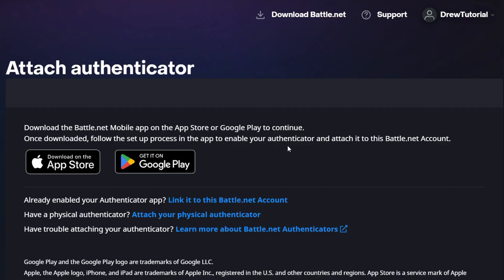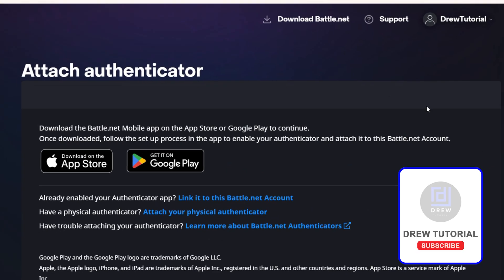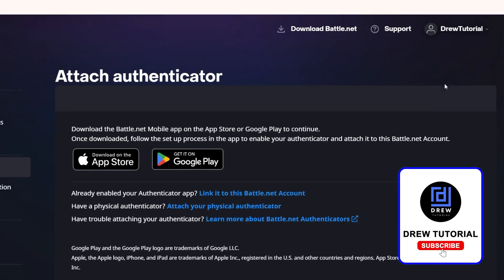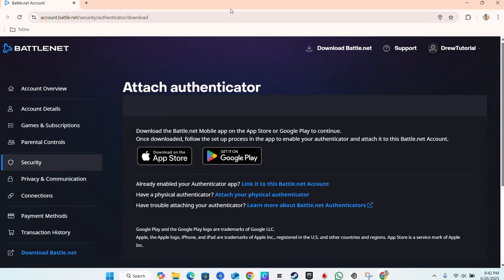Follow the steps to enable your authenticator and attach it to your Battle.net account. You'll need to log into your Battle.net account and that's all there is to it. You'll be able to use this whenever you log in because you'll have it set up — very easy and very simple.